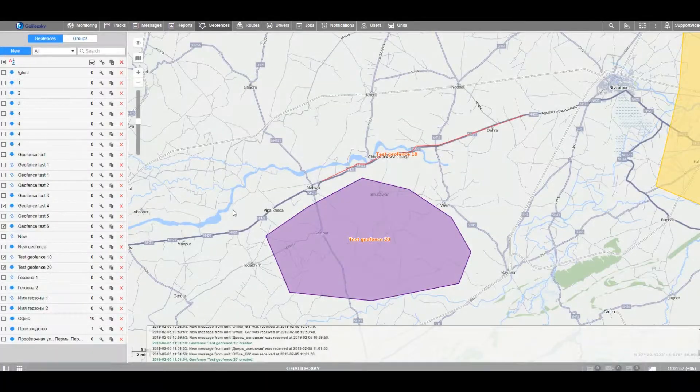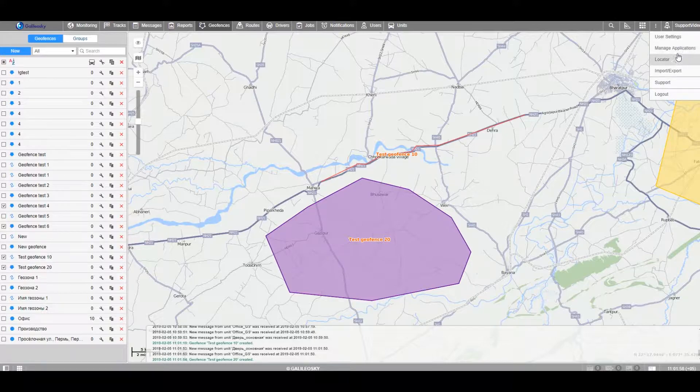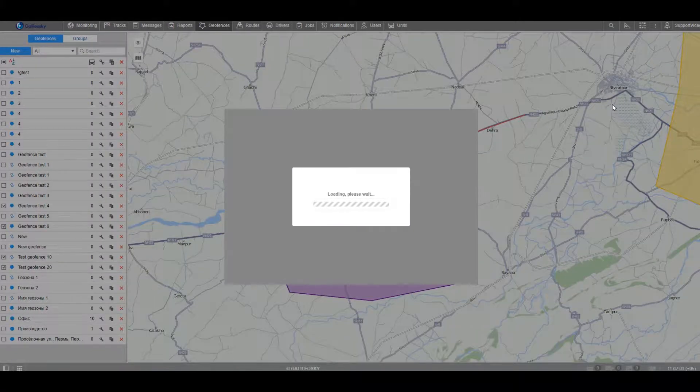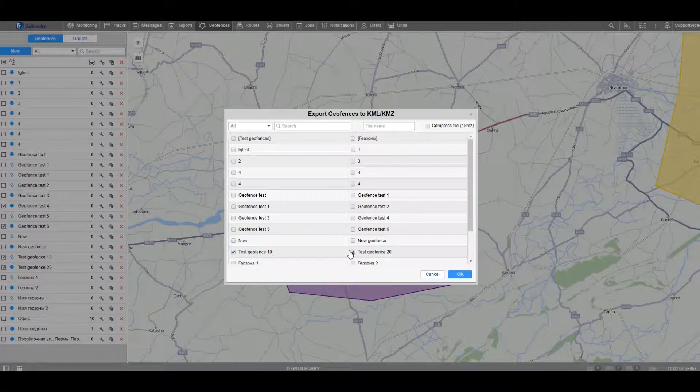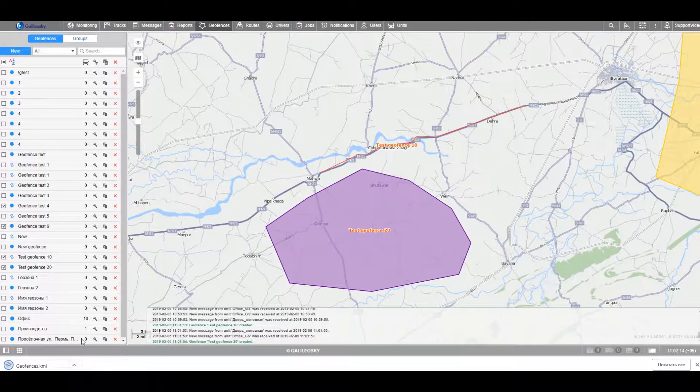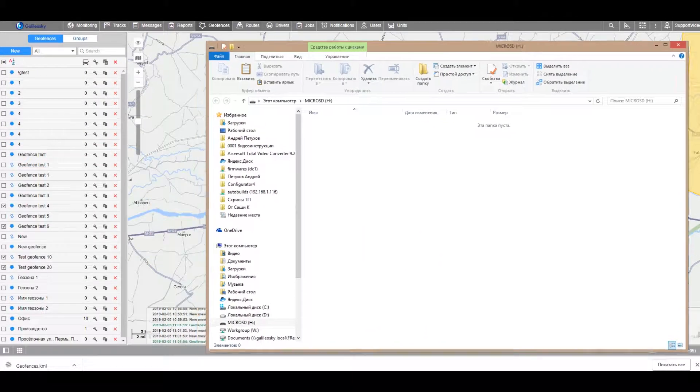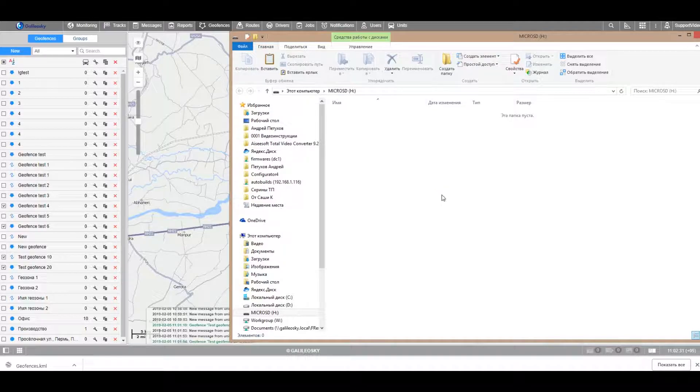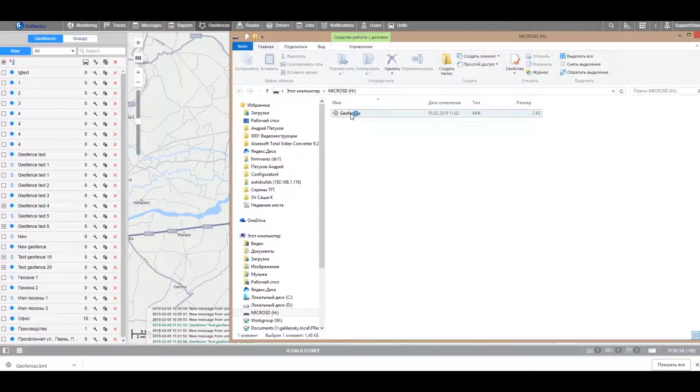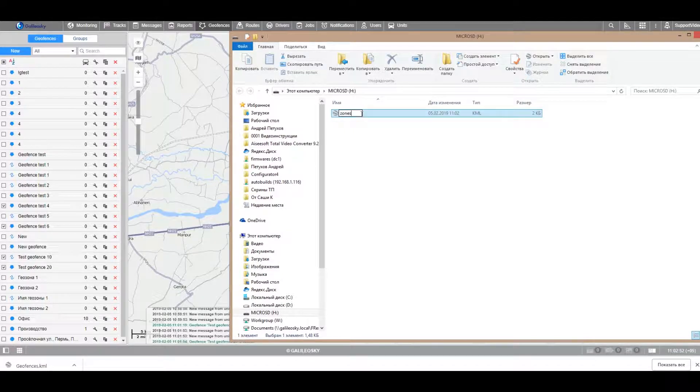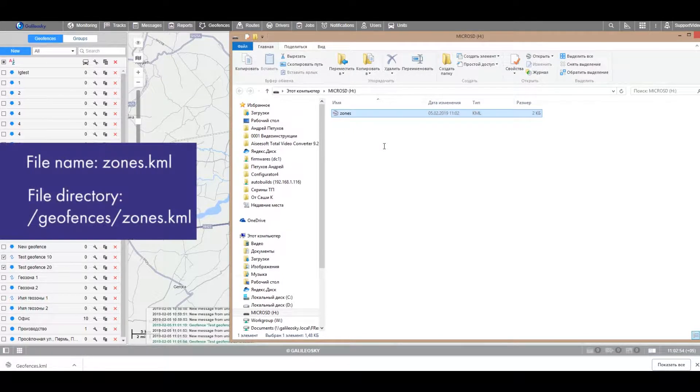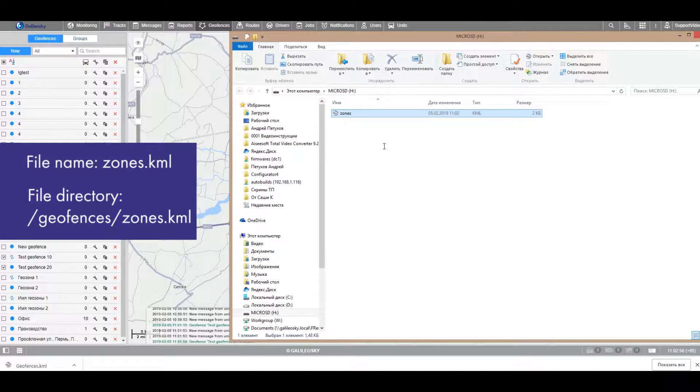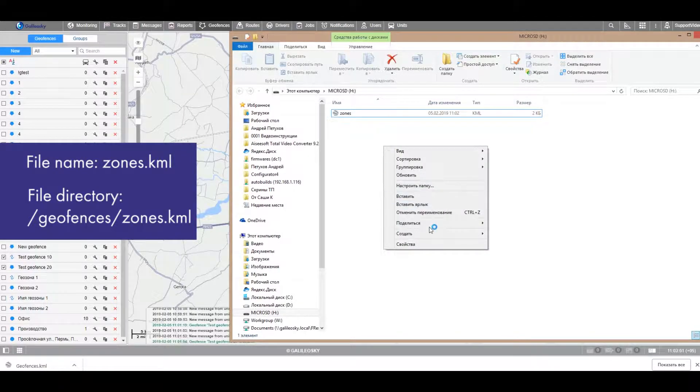After that, you simply export the KML file with all created objects and record it on the microSD card. The file name and the file path should be the same as shown on the screen.